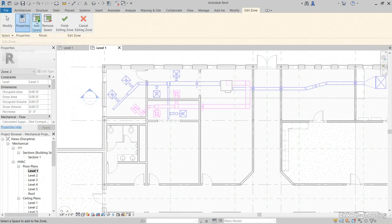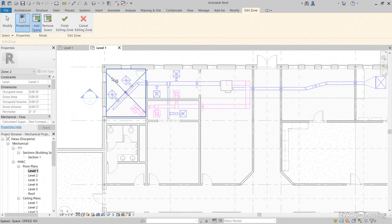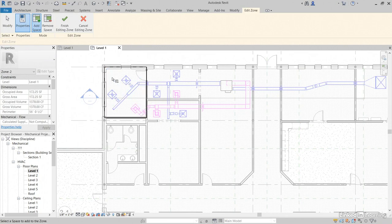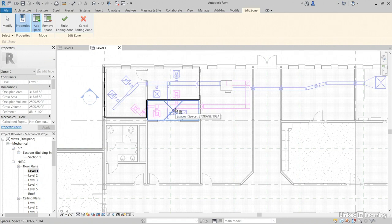Notice that we need spaces. So, what we want to do is, with Add Spaces selected, we'll click this space, this space, this space. This will be one zone.